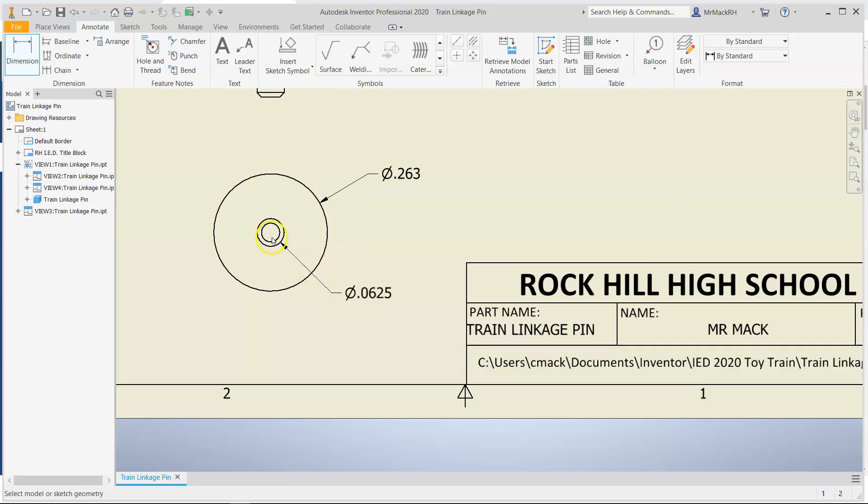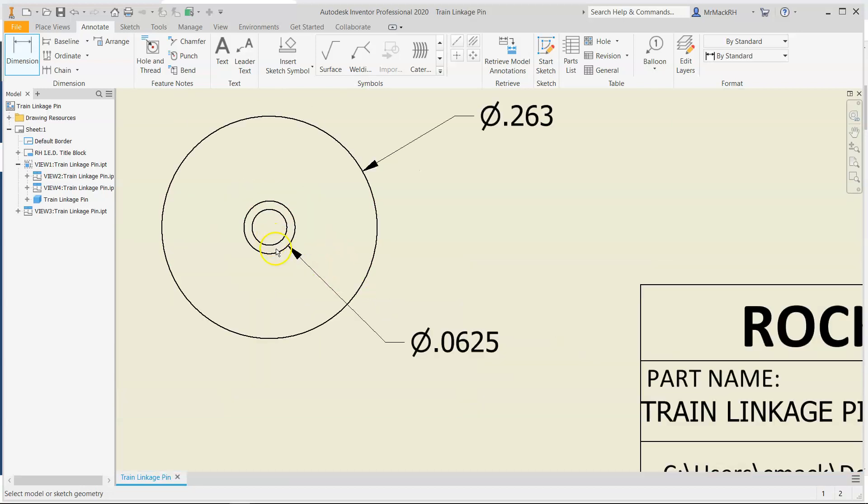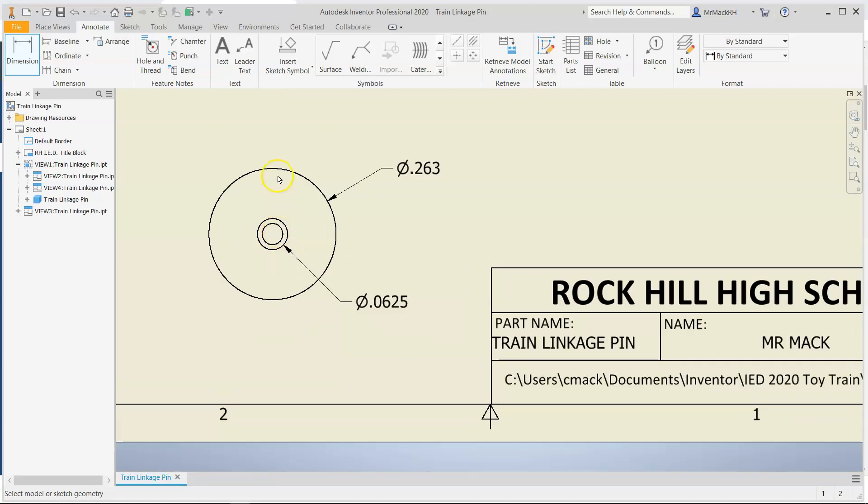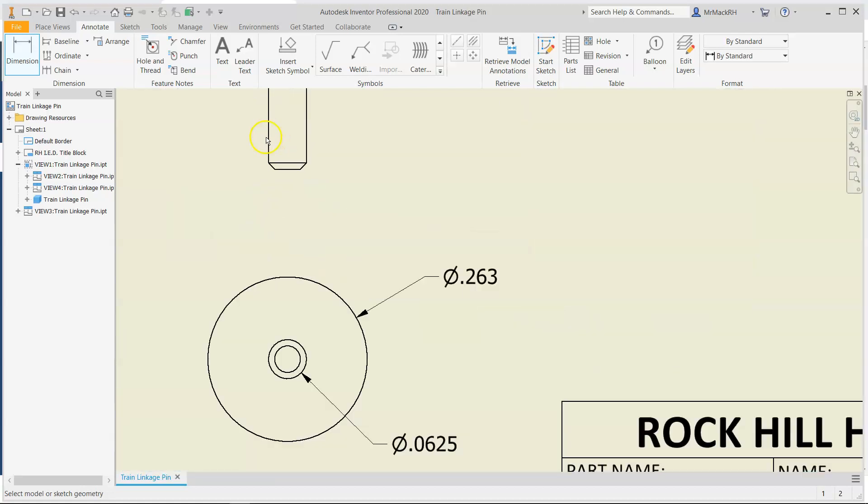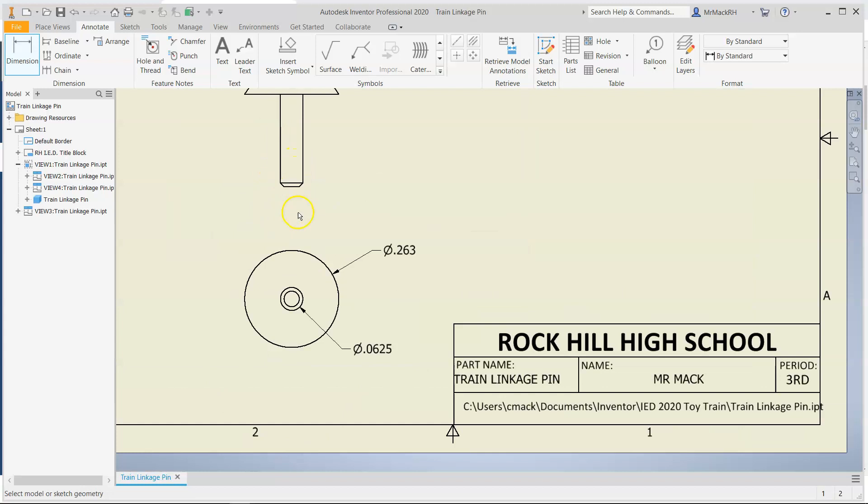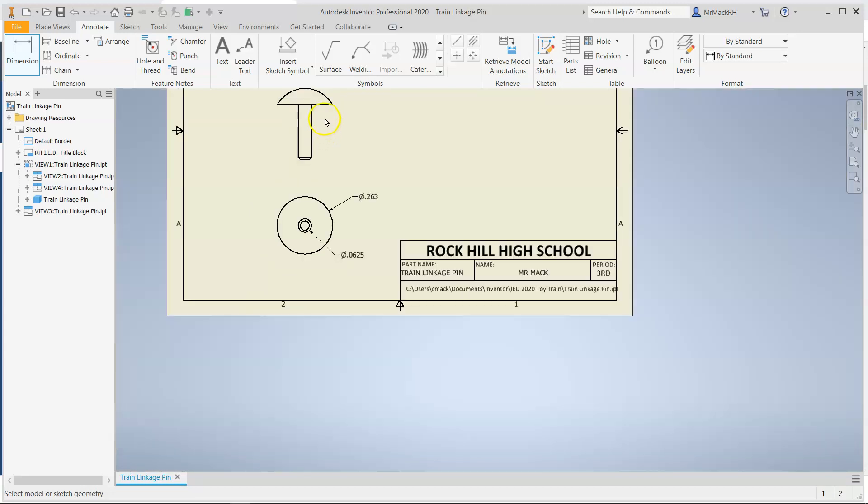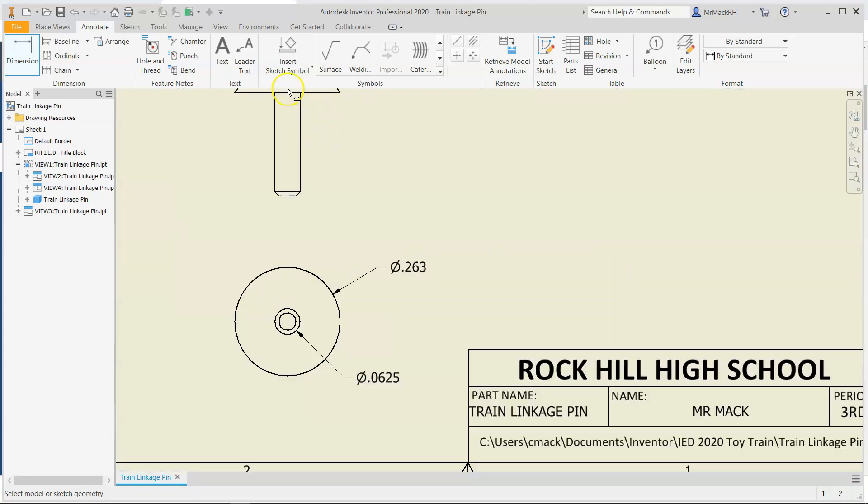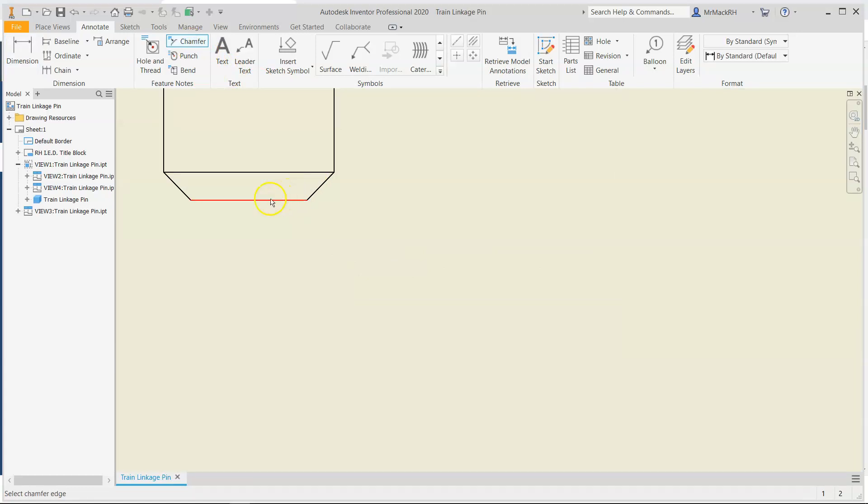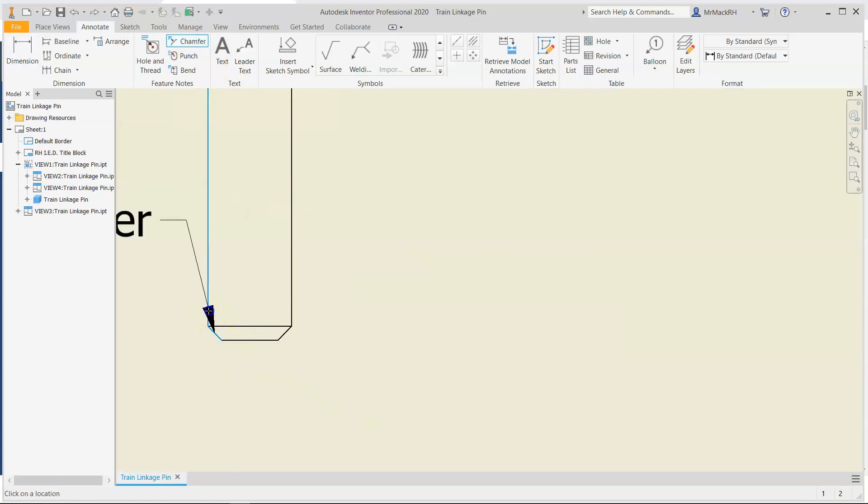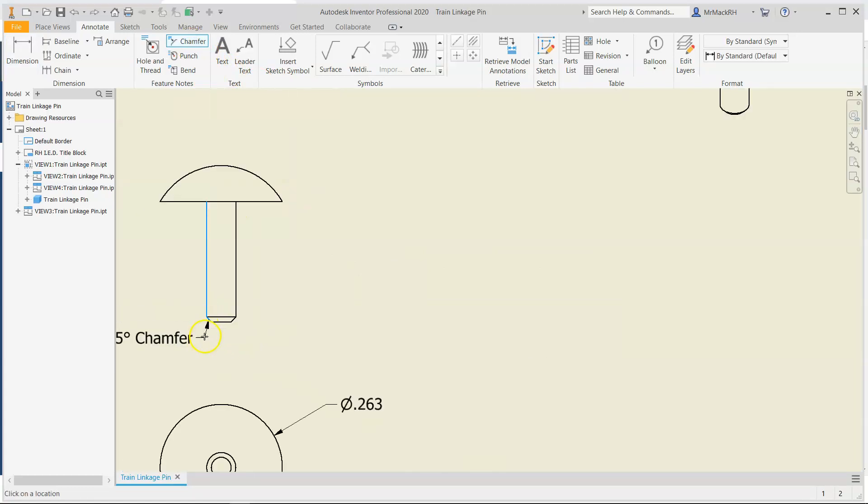I'm not going to dimension the inner line, the inner circle here, because that's really part of the chamfer. So that will come out when we do our next step, which is the chamfer note. So I'm going to do a chamfer note here on the bottom angle, vertical line.